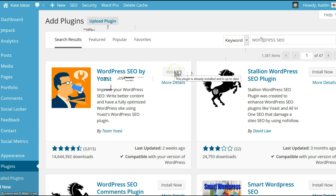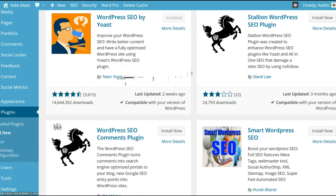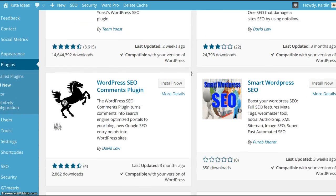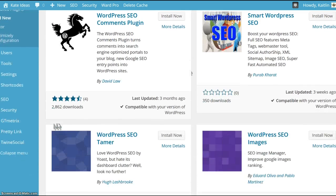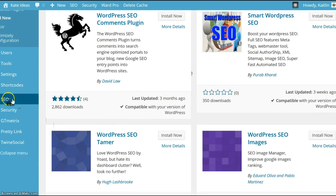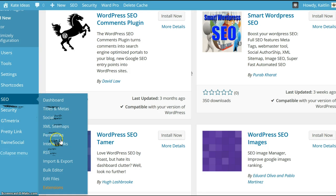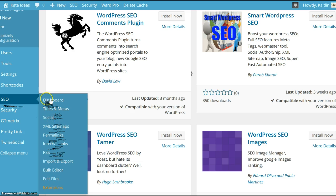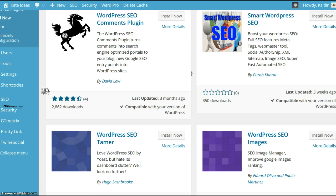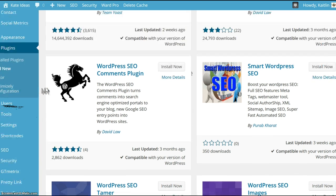Here it is, WordPress SEO by Yoast. I already have it installed, and as you can see down here, once you install it, this is the WordPress SEO section where you can set up a whole bunch of SEO friendly stuff on your site.